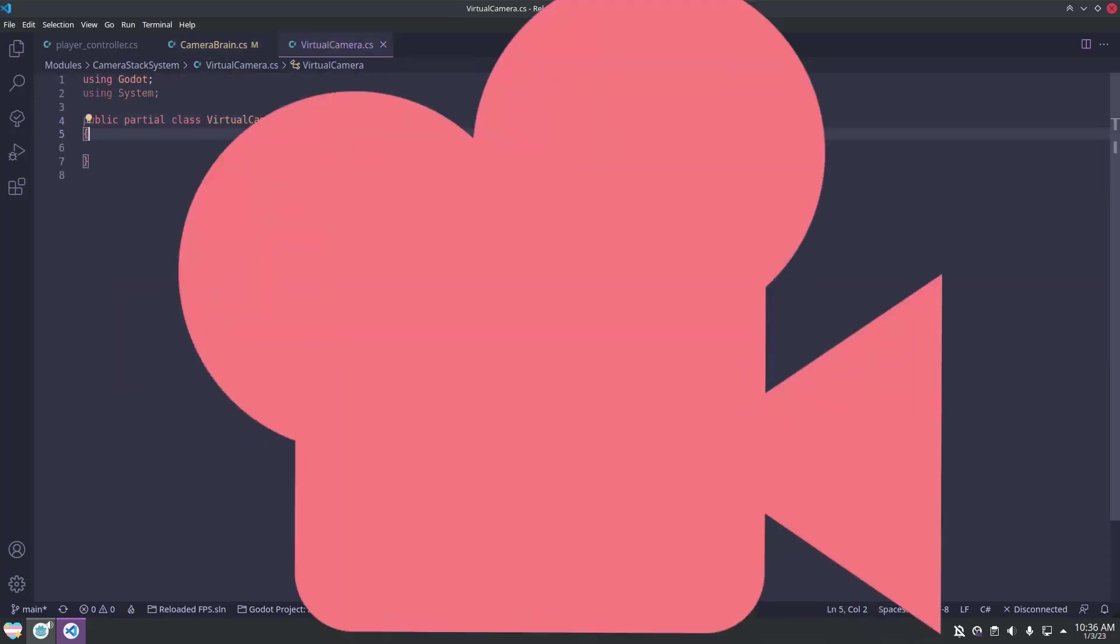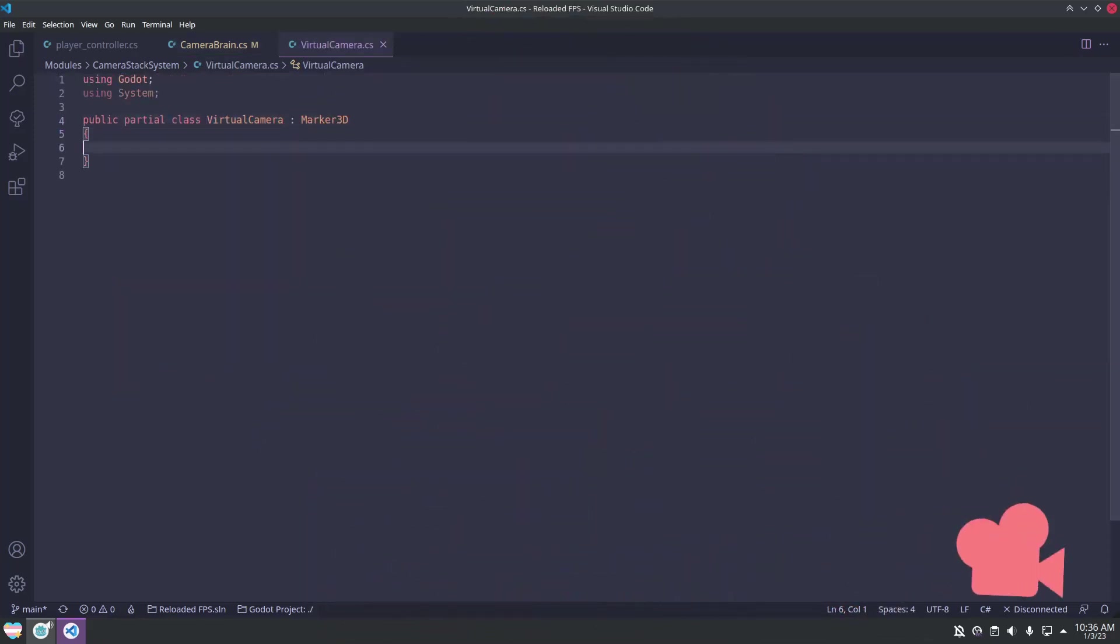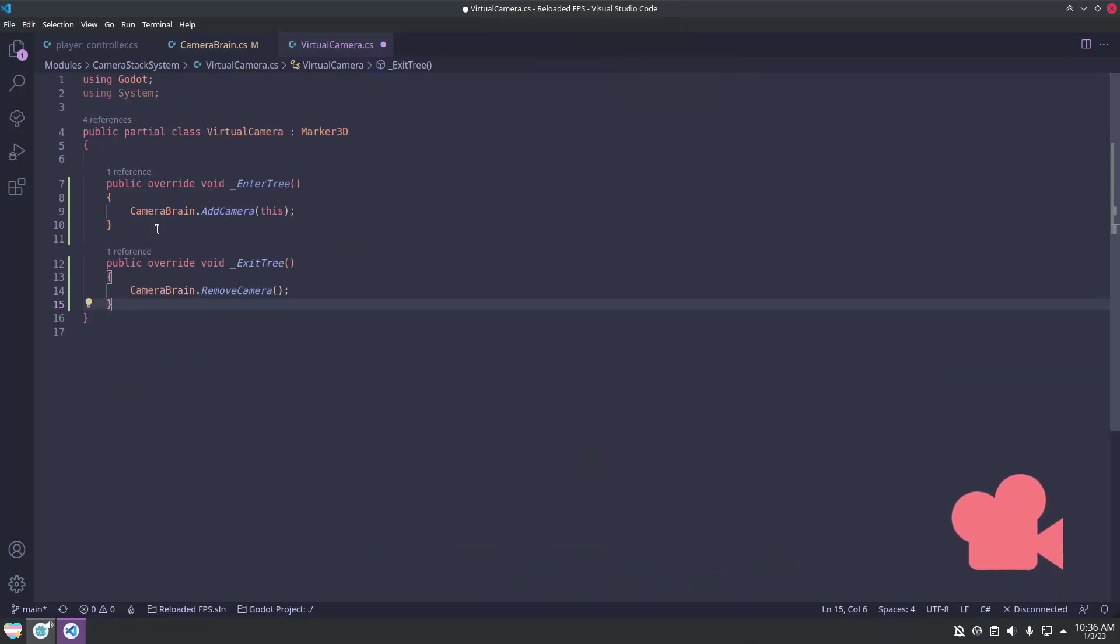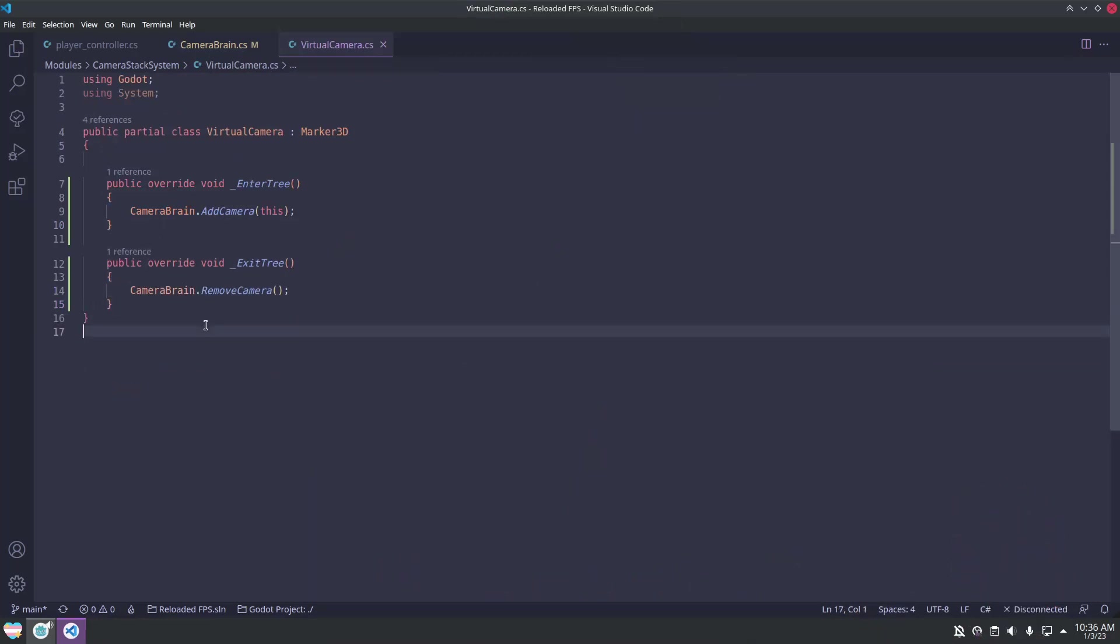Now we can jump into the virtual camera class and implement the enter tree and exit tree functions. Because of how scene loading works, this lets us add a virtual camera into a small scene, and then load that scene when we want the camera to override, and unload that scene when it is done.